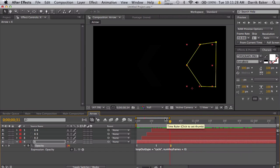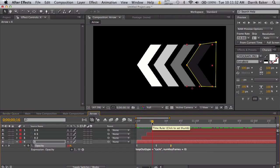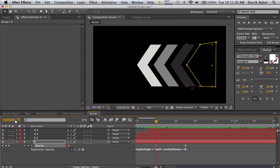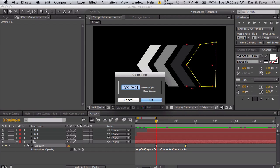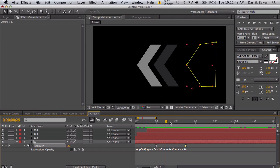That's basically it. You can keep adding more. We can go to 20, and if you can't see exactly, you can always use the time indicator over here. Just click on it and type what time you want to go to.